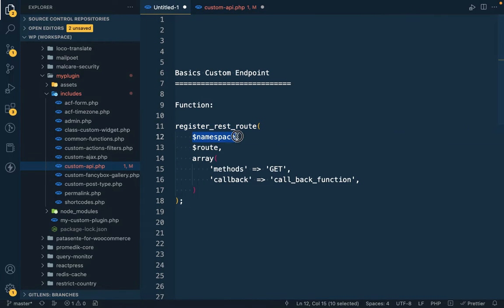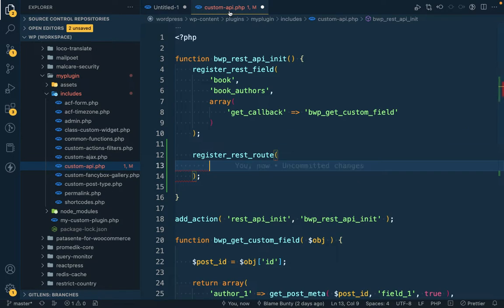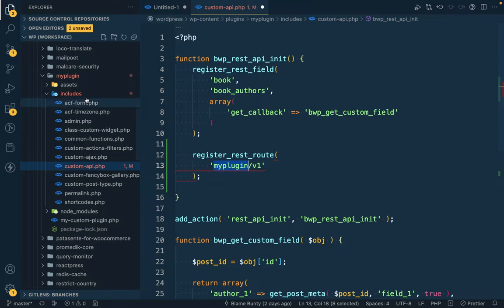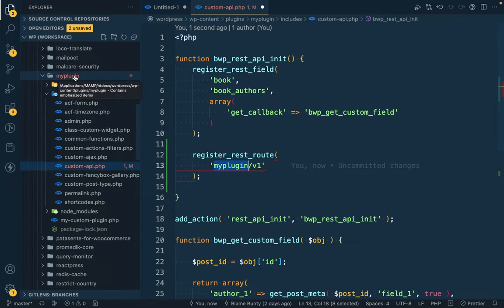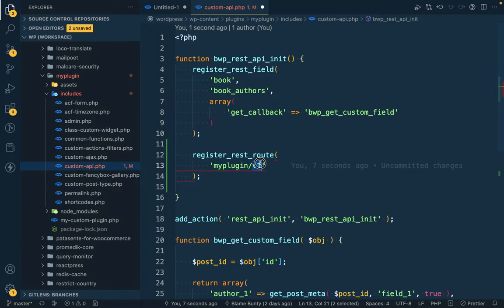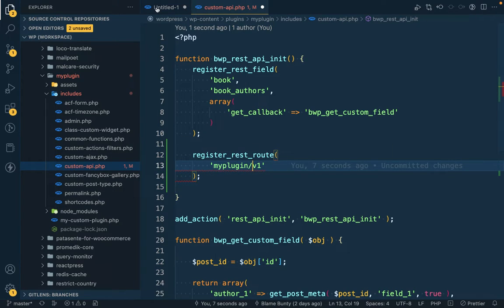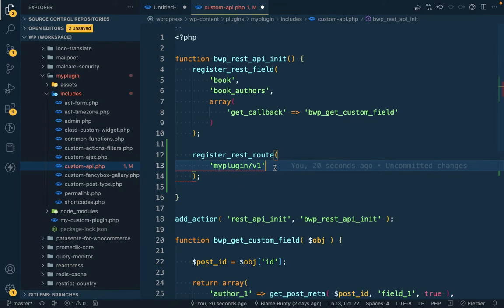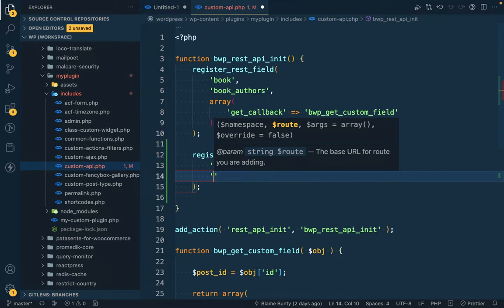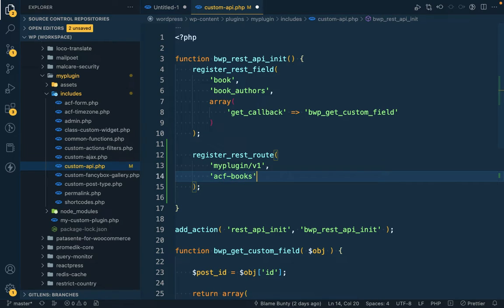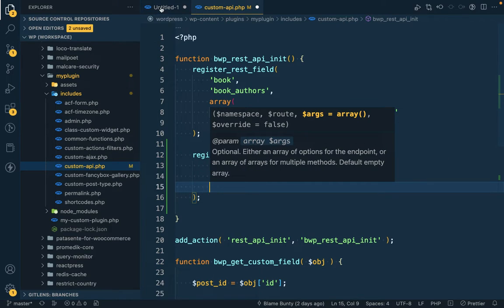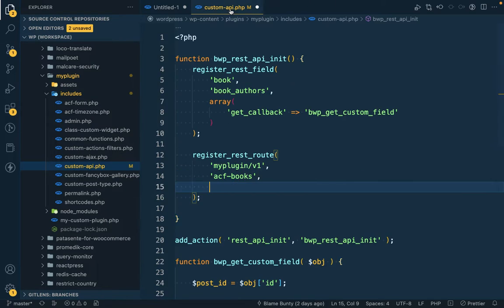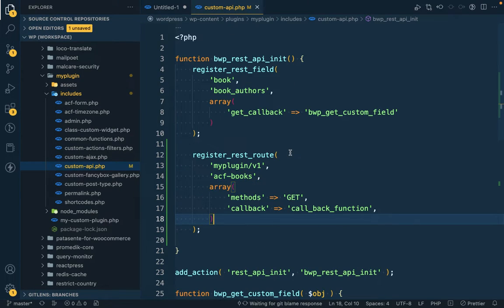I'm gonna use this function over here to create a new custom API. The first parameter is namespace so I'm gonna call it my-plugin/v1. It is generally a slug of your custom plugin. My custom plugin folder name is my-plugin so I'm adding that, and this is the first API version one so I'm adding that v1. Then add the route so I'm gonna call it acf-books.